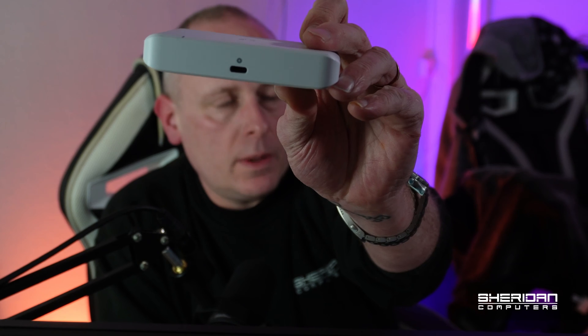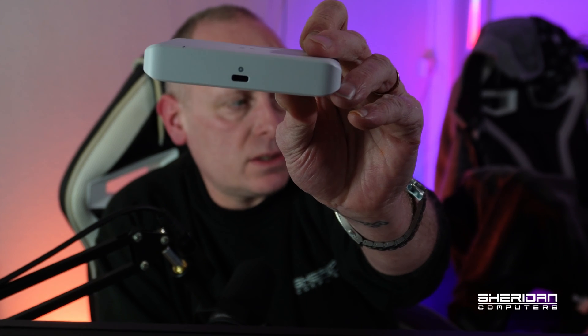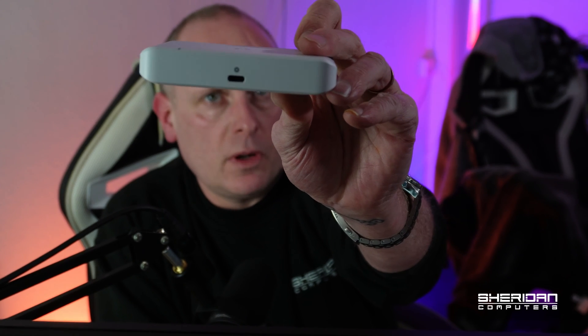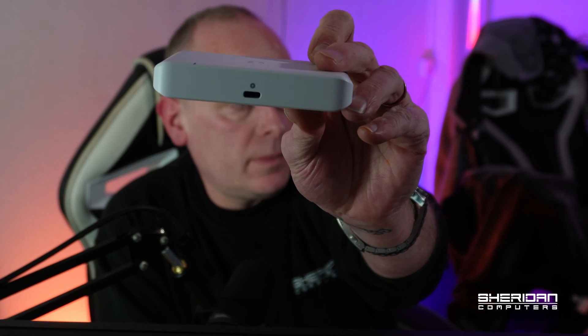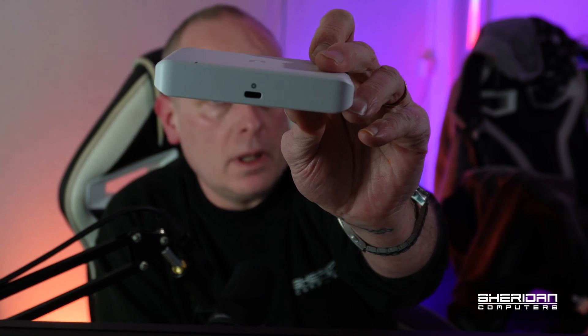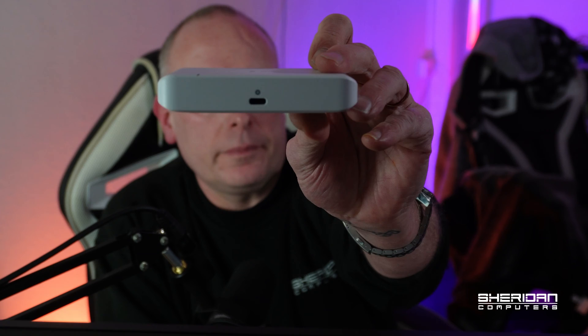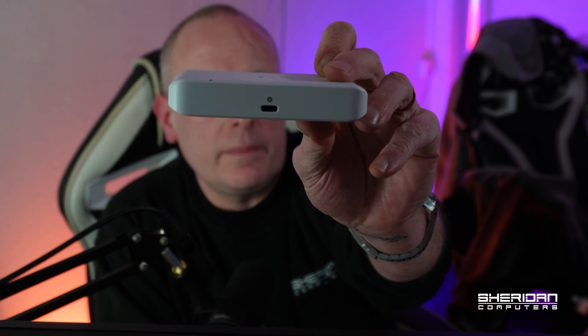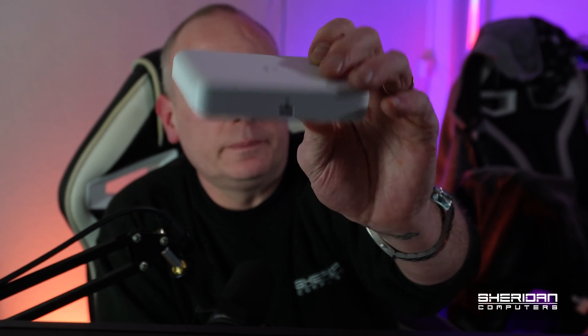On the back we can see it takes a USB-C connection, so it takes a 5 volt 1 amp power supply with USB-C type connector on it.